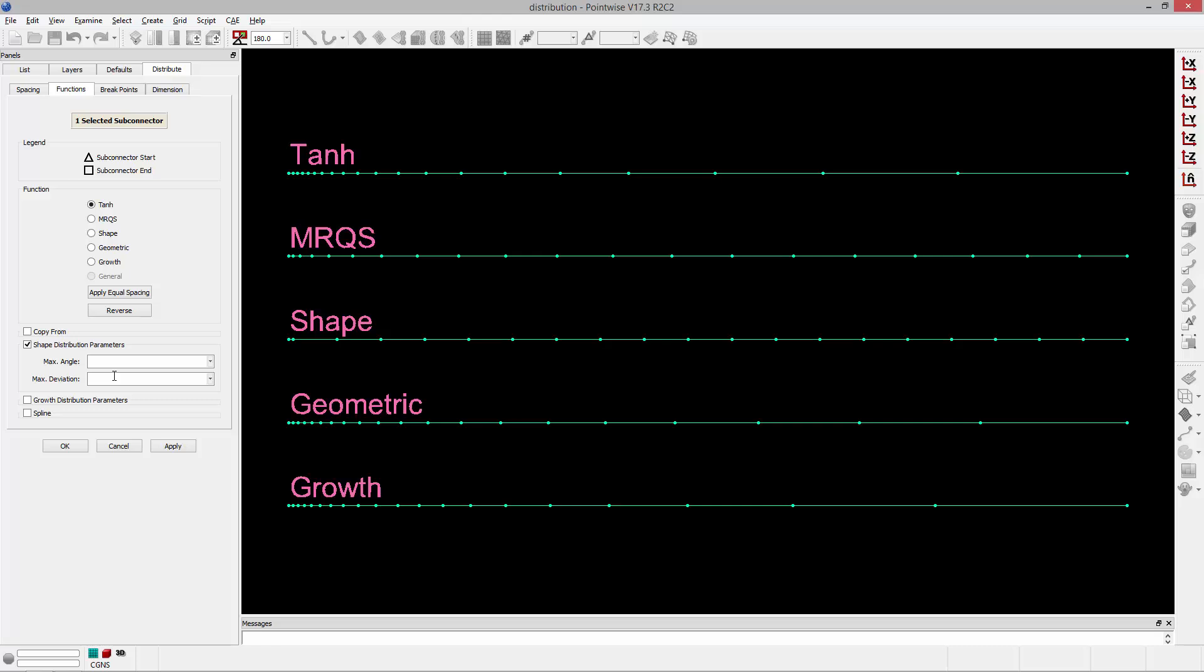And I say loosely because it won't change the number of points on a given connector. It's going to use the existing dimension that you've specified. If you want to increase the points to exactly adhere to the max angle or deviation, you'll need to use the grid dimension function. This connector is straight so you can't see a lot.